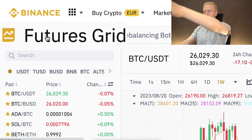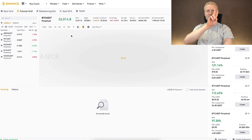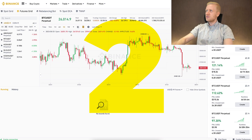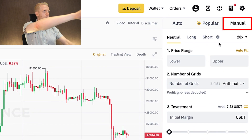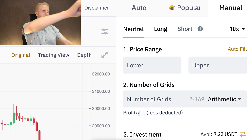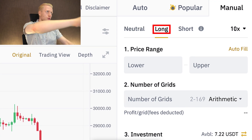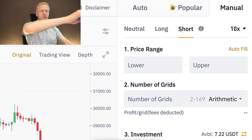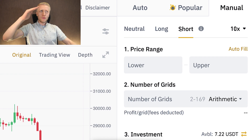When you move from the SpotGrid bot to the Futures Grid bot, you will immediately notice two differences. Going to manual settings to illustrate: first, there are three different options — Neutral, Long, and Short — whereas the SpotGrid bot only has the Neutral option.